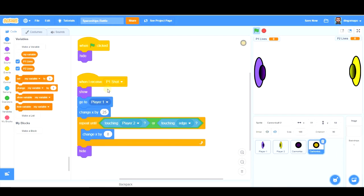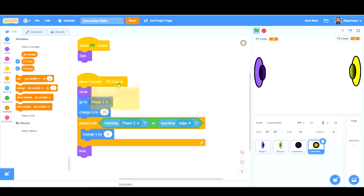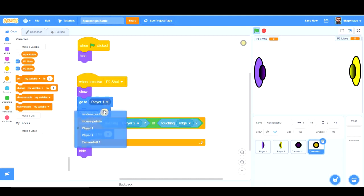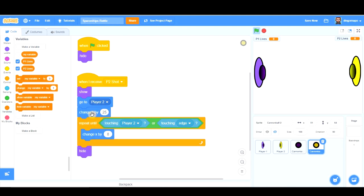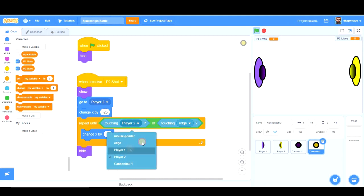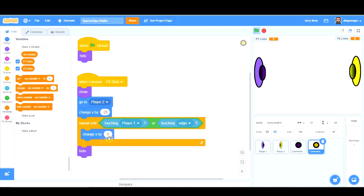And there's something we've got to change here. In the case of the yellow cannonball, when player 2 shot is received, show, go to player 2, change x by not 25, minus 25 in the other direction. And when we're touching player 1 or the edge, we stop this. We are going to change x by minus 8, because we're going in that direction. And hide.